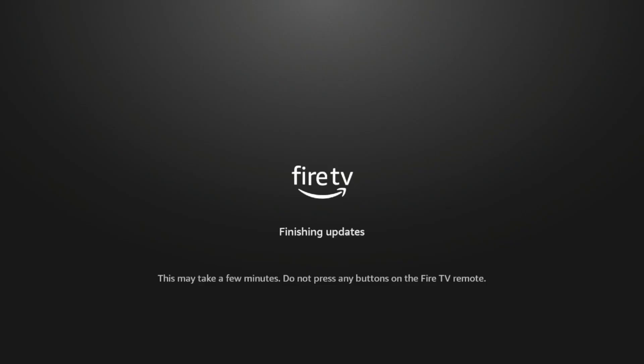And now I'm just going to wait probably a minute or two while this update is completing on the back end. I'm going to go ahead and skip ahead until this update is complete.